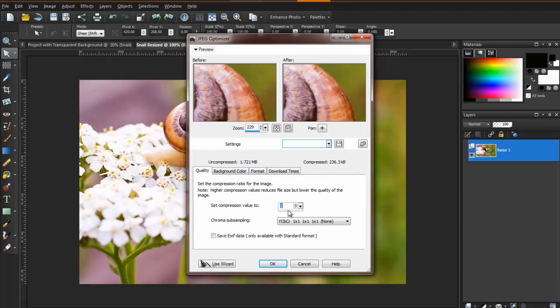You should note that if you make a compression very high, you will start to notice poor quality.